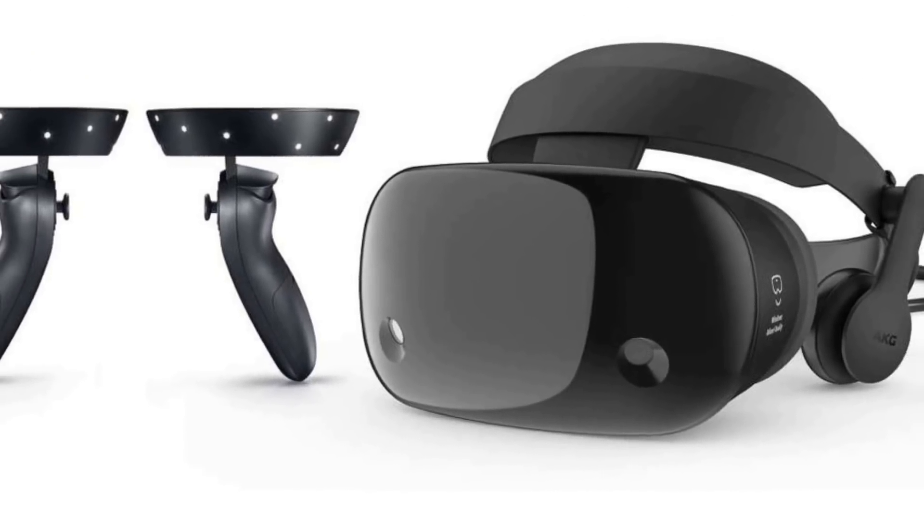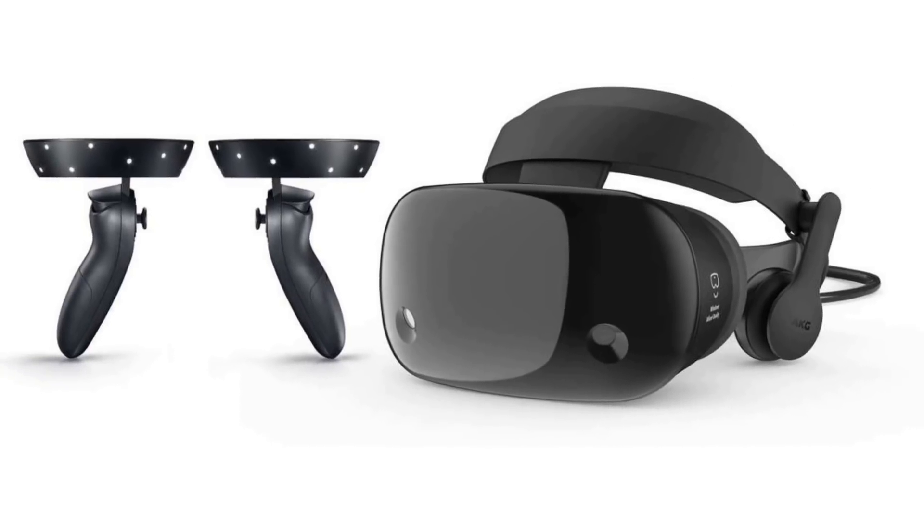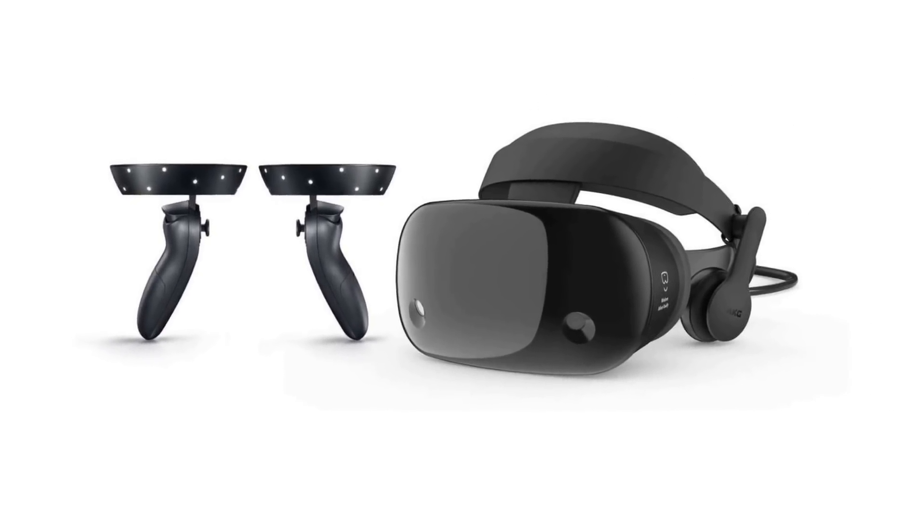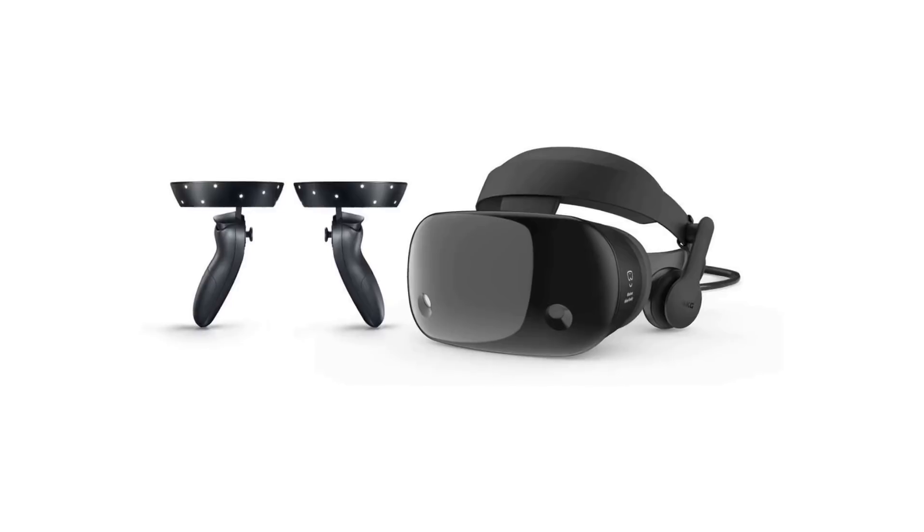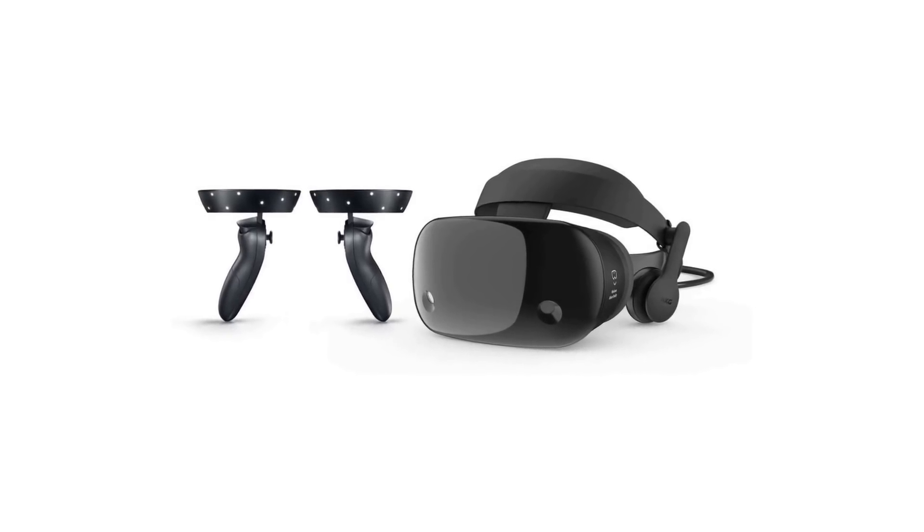Now, finally, with the Samsung Odyssey Mixed Reality Headset, I feel that VR is here. And today I would like to explain to you why I think that is, especially in regards to the digital artist.